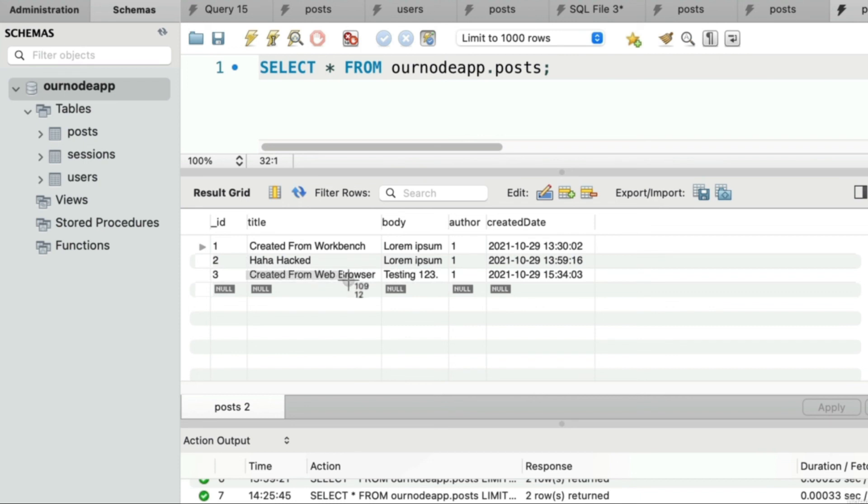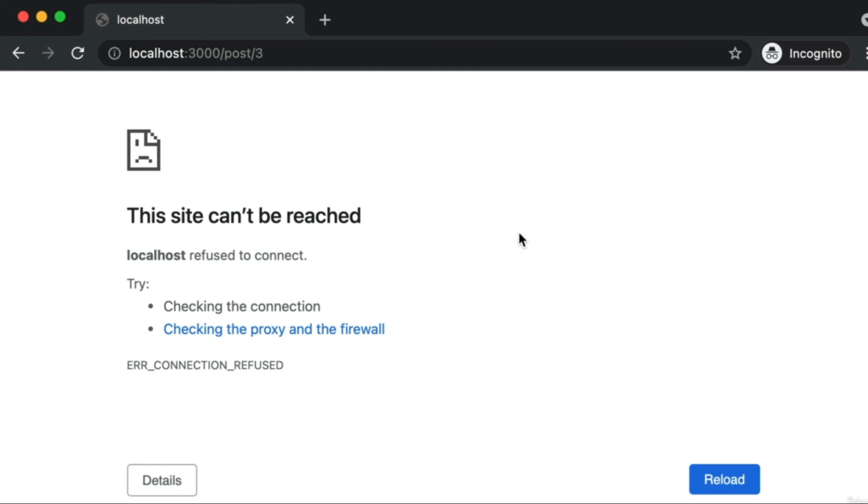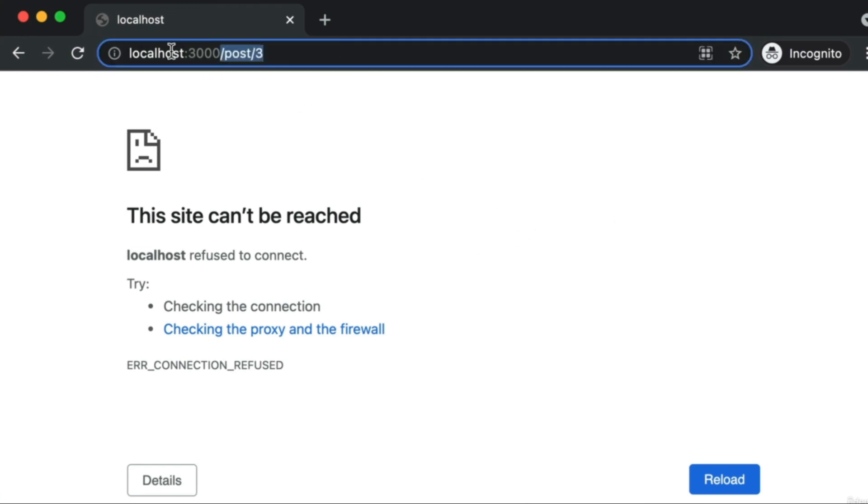In our very next lesson we're going to continue writing additional queries so that you can actually view or load a post, maybe update an existing post, start deleting posts, so on and so forth. Let's keep our momentum rolling, and I'll see you then.